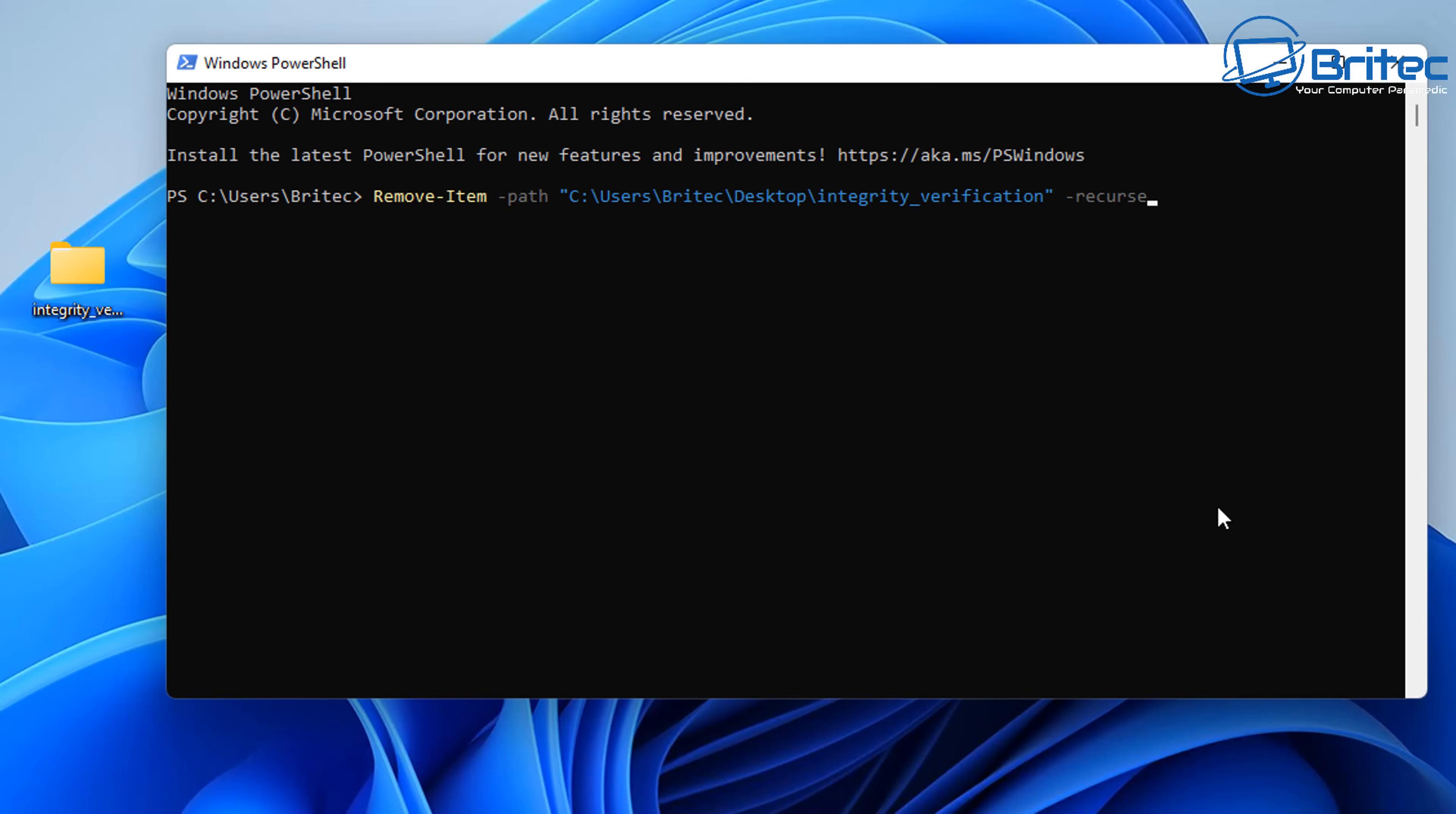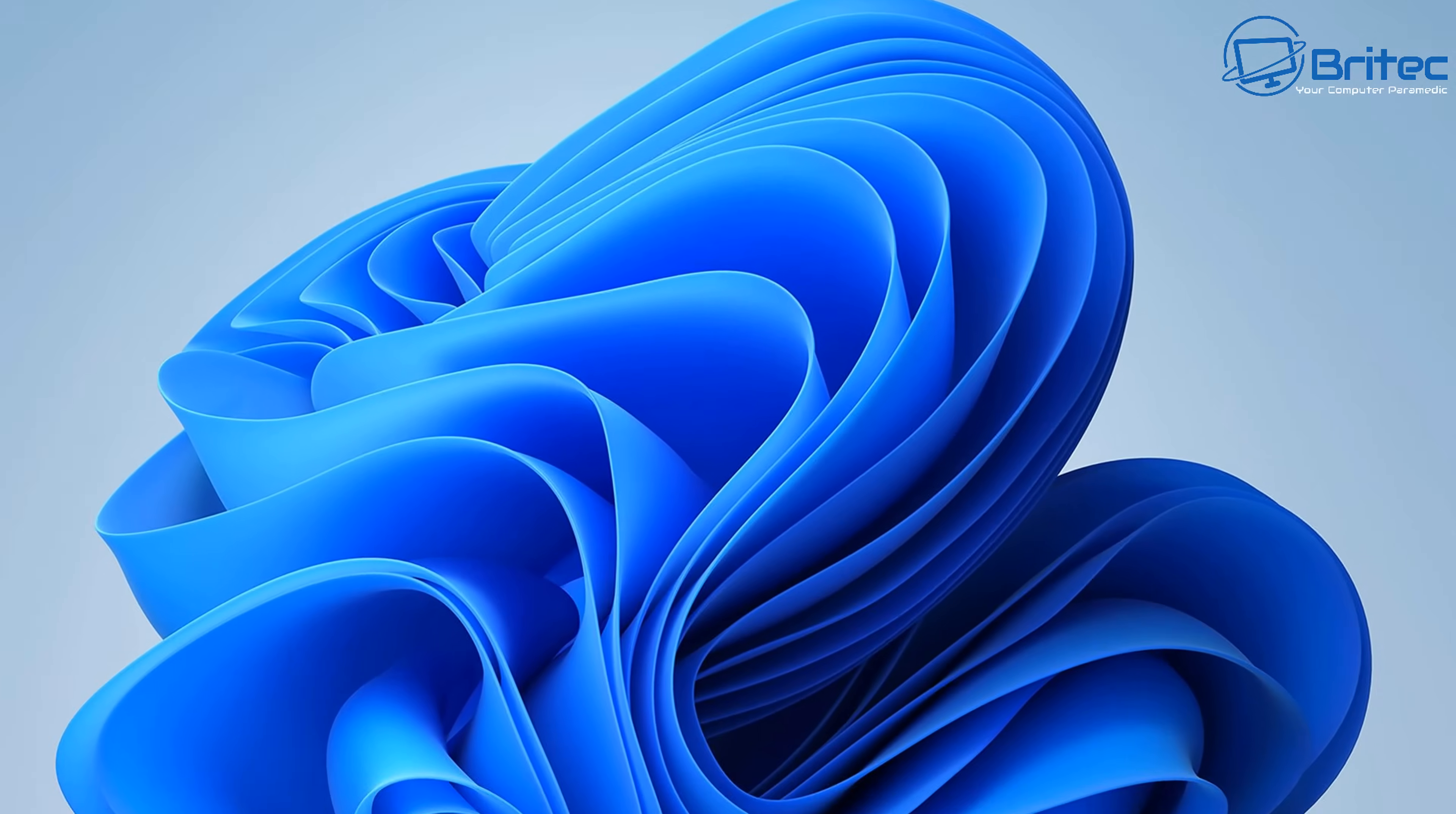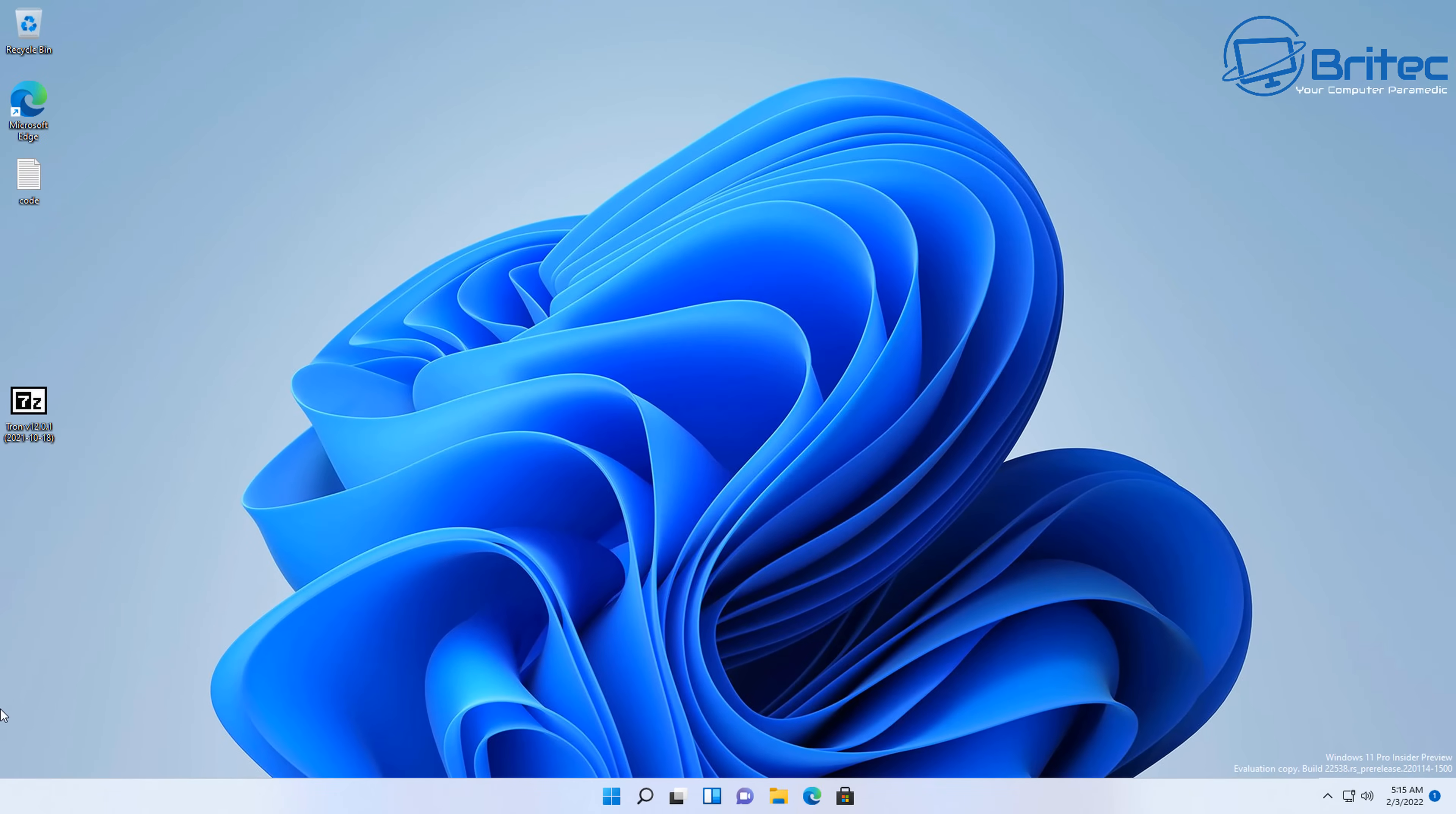And then just push enter on the keyboard, and this will then remove that folder permanently and it will just delete it like so, and it's gone. So that's basically using the PowerShell command there. Now of course, you can set up a script or whatever it is you want to do to drop that into, and it will delete that folder if you wanted to, but that's for another video.